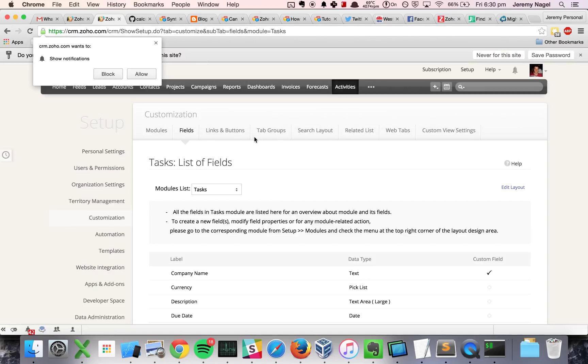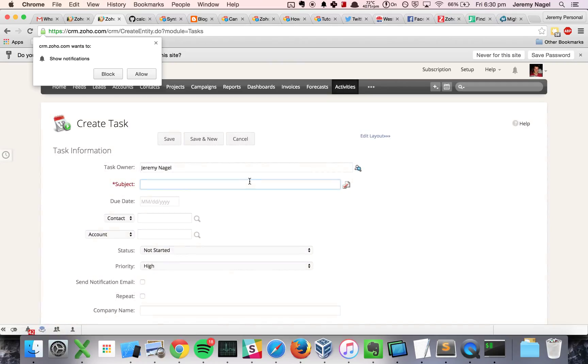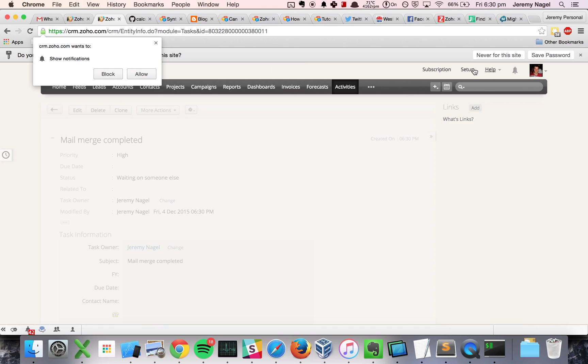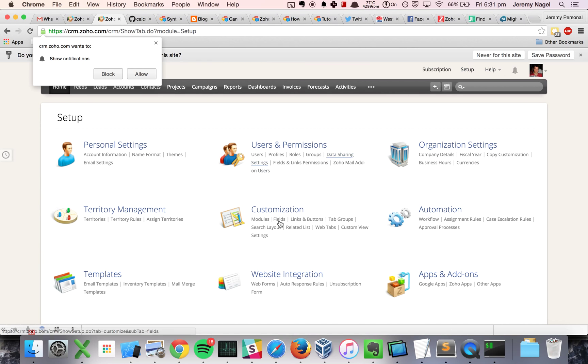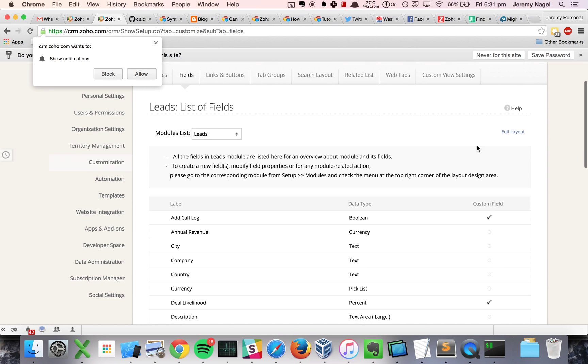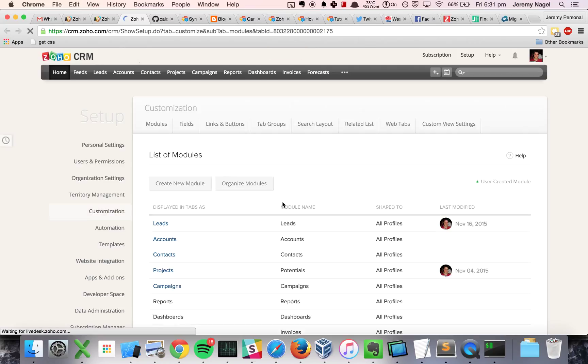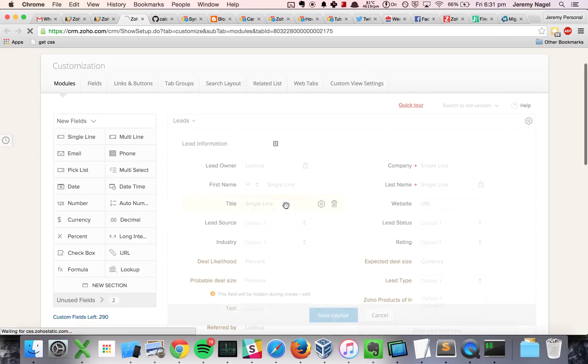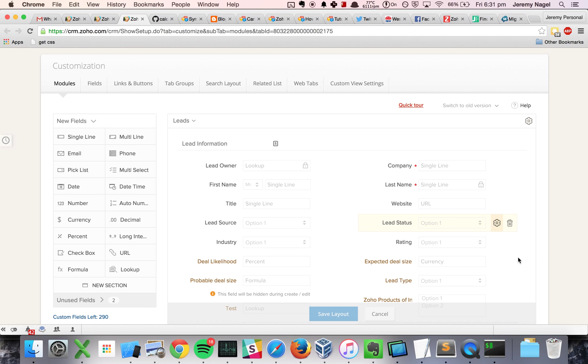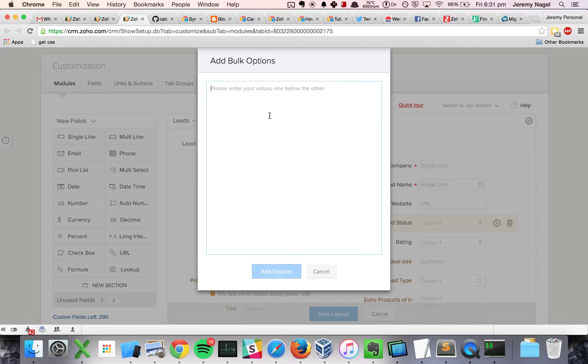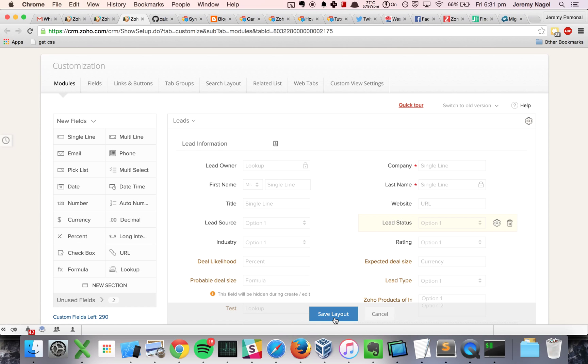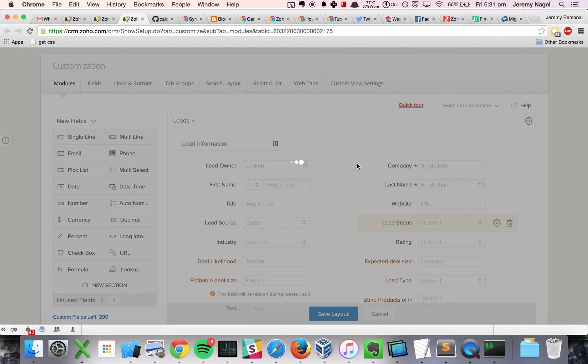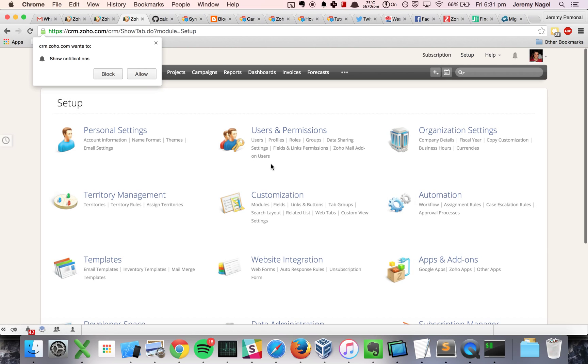So I will create a new task to start off with called mail merge completed, and then I will also create a lead status that has that mail merge in progress field. I'll go to edit the layout and I will modify my lead statuses to have mail merge in progress, add the choices, modify it, and now I will do a custom function.